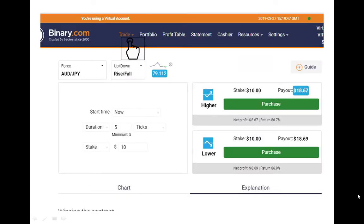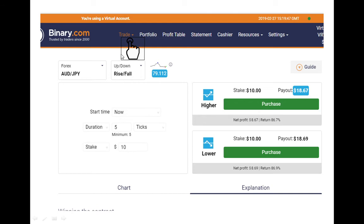First of all you have to get a binary.com account. If you don't have an account, I will give you a link to start a new binary.com account. After you have got an account, come to the main platform page and you will see a button there.